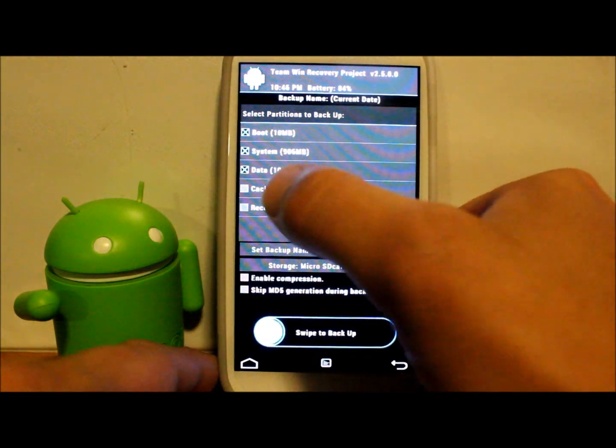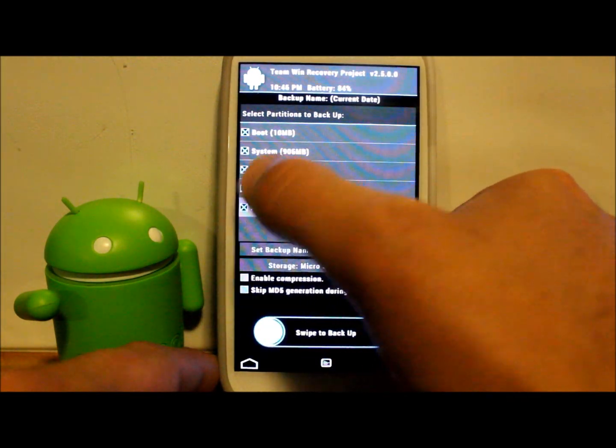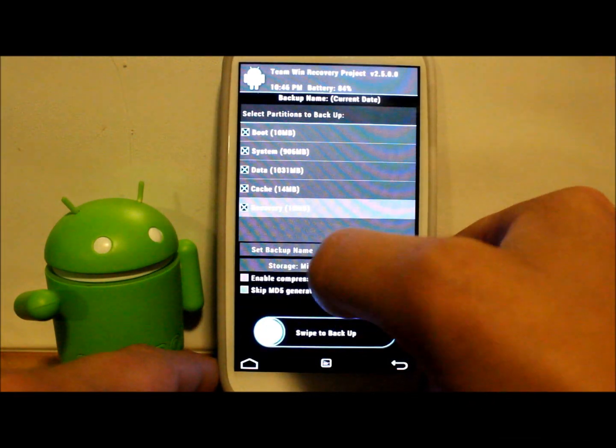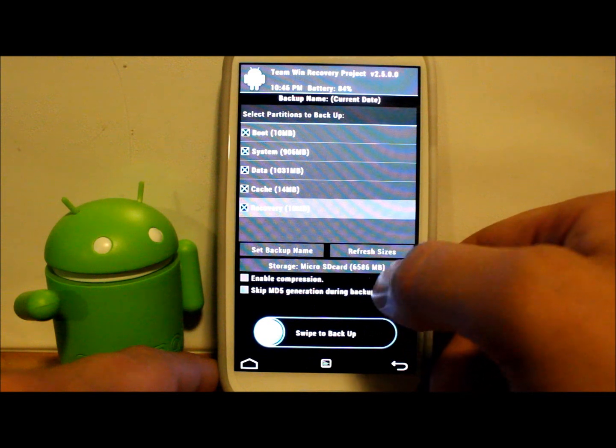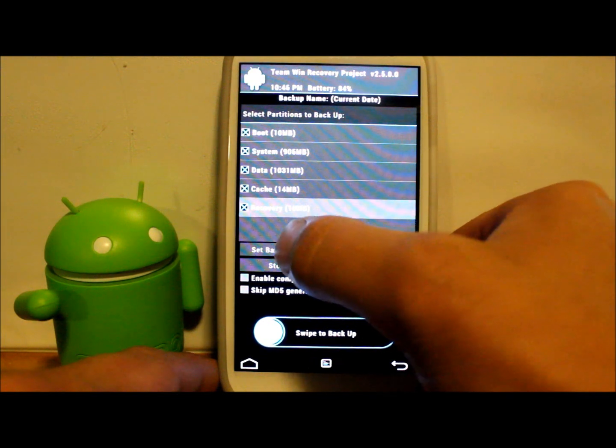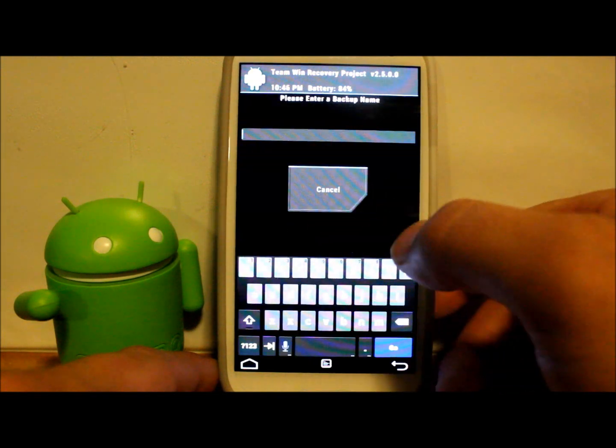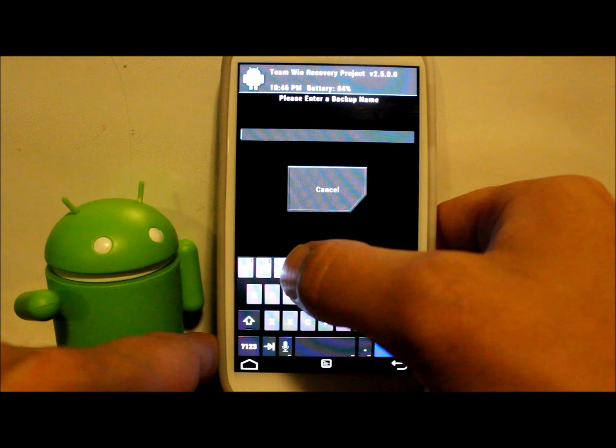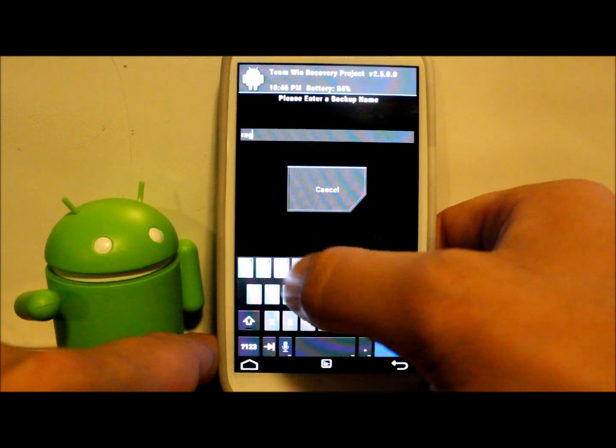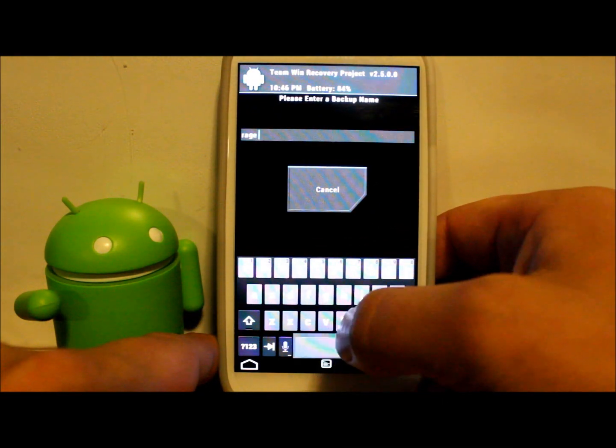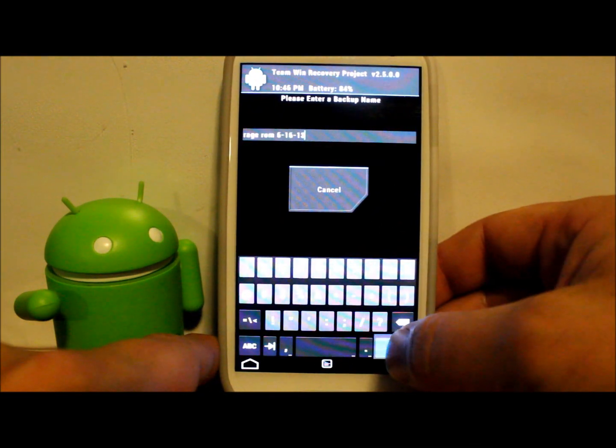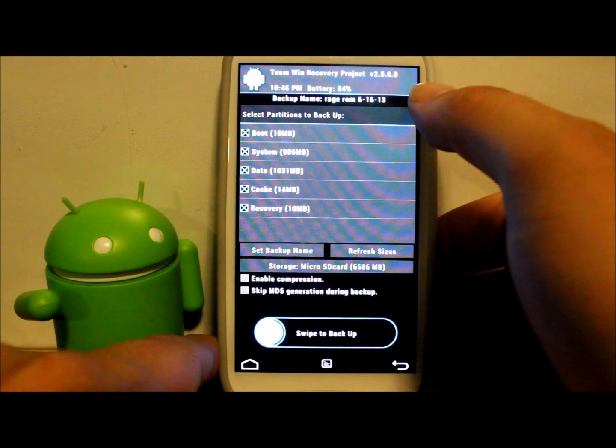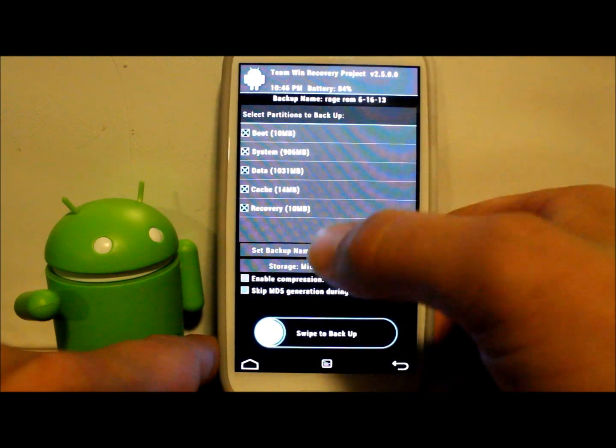So we're going to go right here, we're going to back up everything. Micro SD is my storage location, that's good, and then I'm going to call this Rage and hit go.